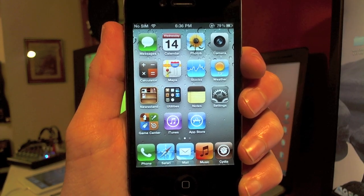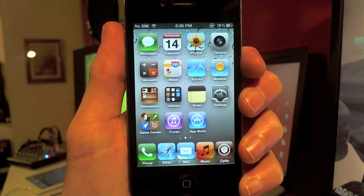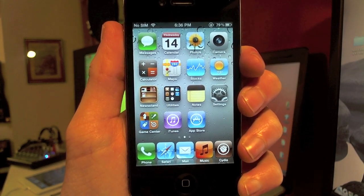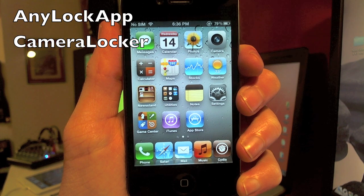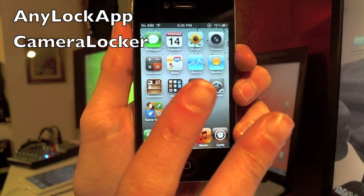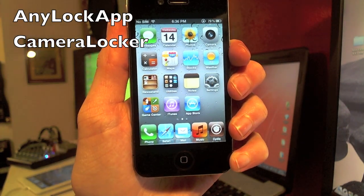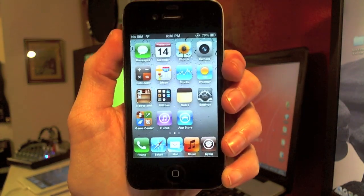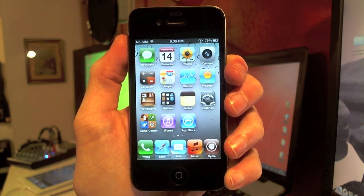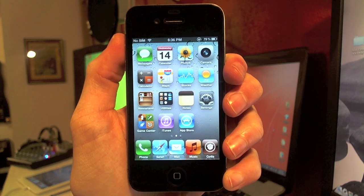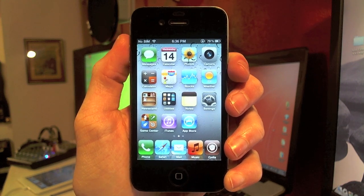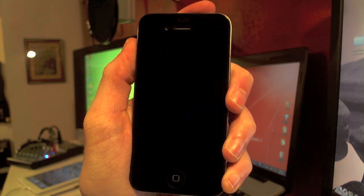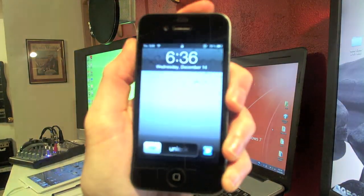Hey guys, what's going on? Brandon Fisher here with fishy15.com and in this video I'm going to be reviewing two awesome lock screen tweaks. One's AnyLockApp and the other one is CameraLocker and they go perfectly together. You can find them both in Cydia for free.